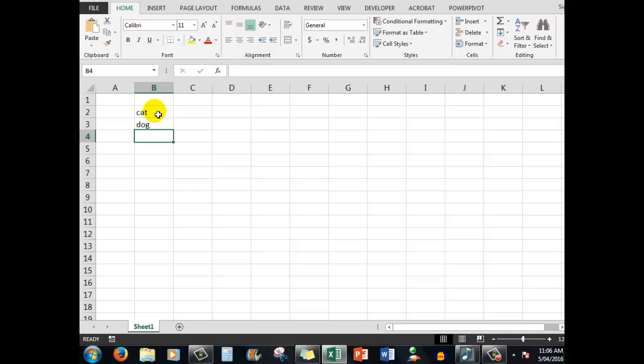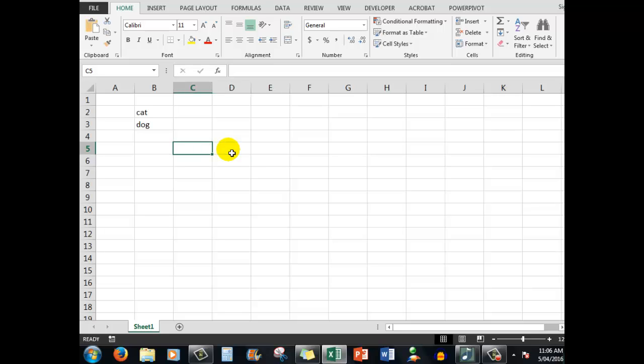So you'll see that the active cell can be changed by pressing enter or it can be changed by clicking in it with my mouse or it can be changed by pressing the left, down, right or up arrows.